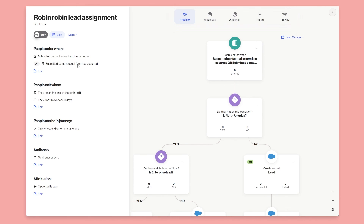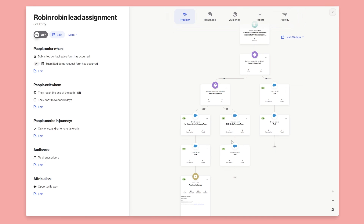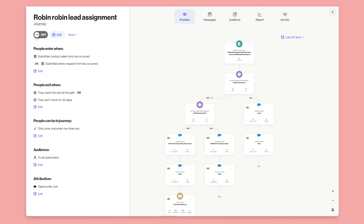You can also create a filter to check if a lead has already been created, so you don't end up with duplicate leads. Or you can check if they're an existing customer and route them to a specific upsell team. Hopefully you can see how you can wire up all these different scenarios visually and easily, working seamlessly with your data in Salesforce.